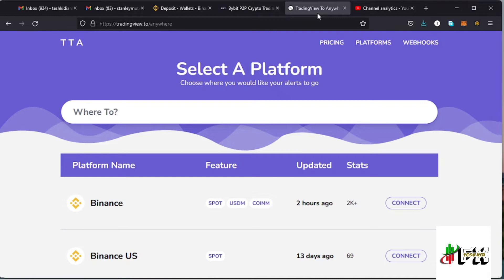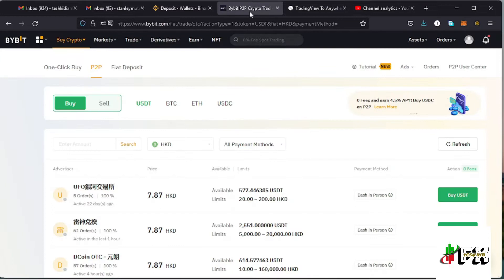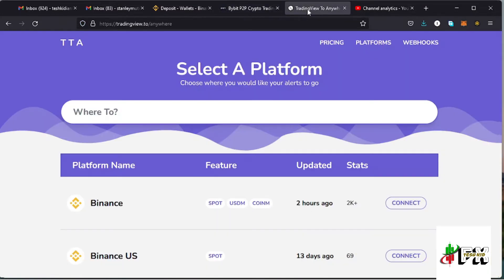Welcome back to Tashkid FX for another amazing video. In this video I'll be showing you something very interesting: how to connect your TradingView account to your Bybit account. Once you connect those accounts you can open positions on your Bybit account from TradingView, check your balance, and close positions.